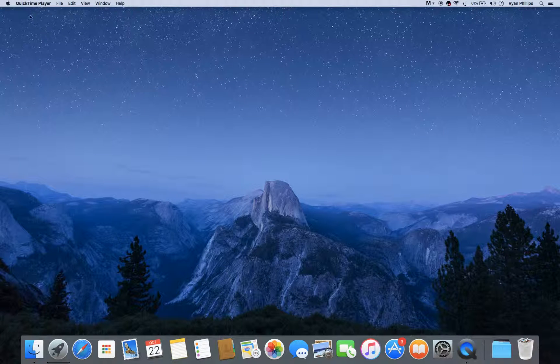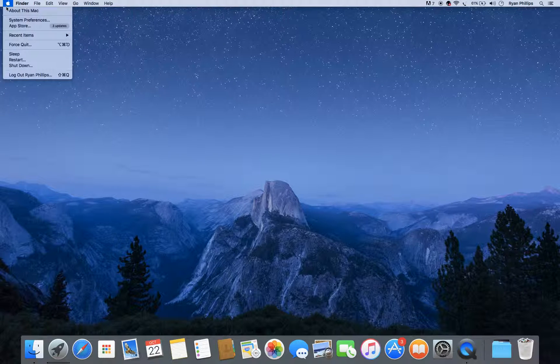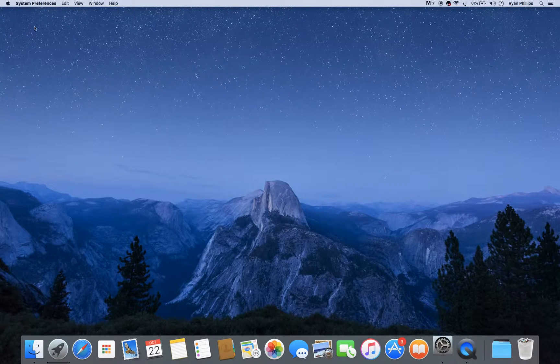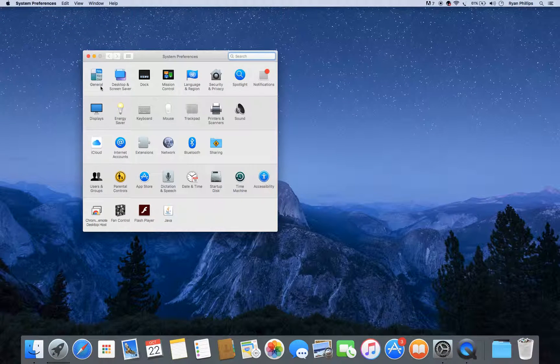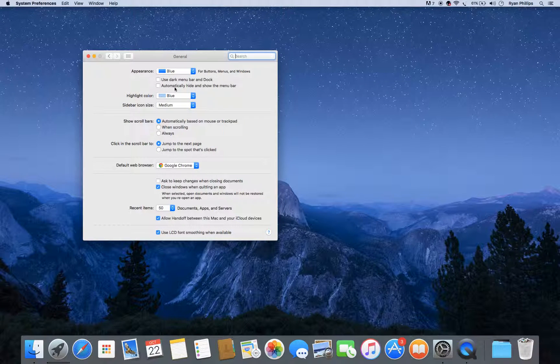Hey guys, today I'll be showing you how to hide your menu bar and dock on OSX El Capitan. The first thing you're going to want to do is go to System Preferences, General.